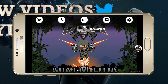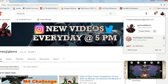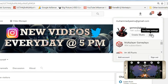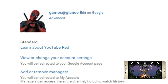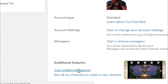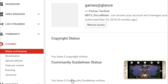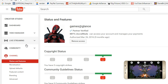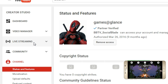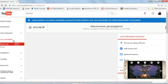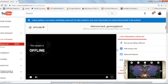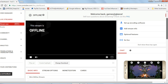Now go to your PC and log in with the same YouTube channel. Click on the channel settings and go to additional settings, then click on the live streaming tab from the left corner box. You will be directed to a page where you control all the settings of your live stream.